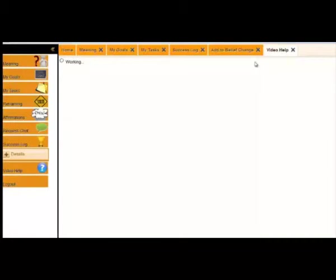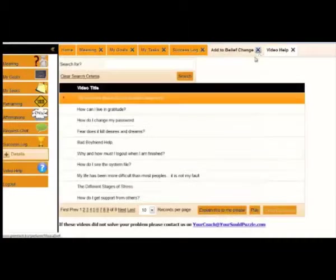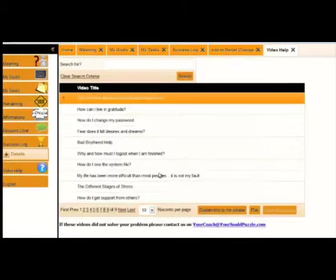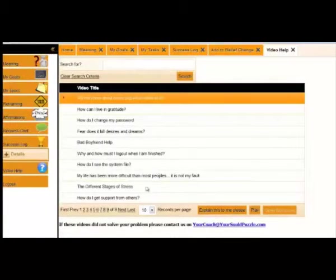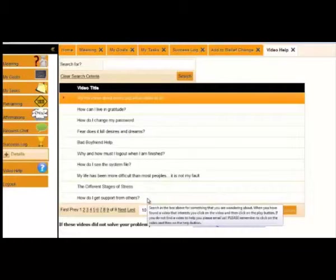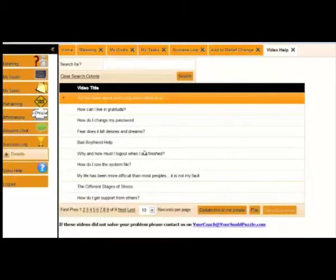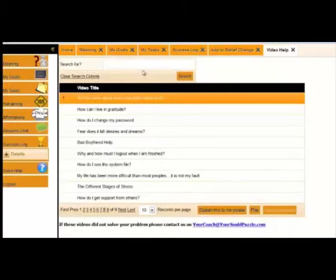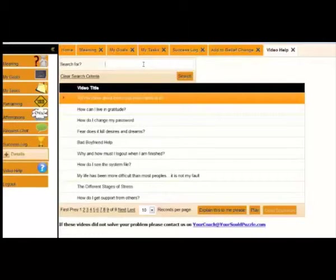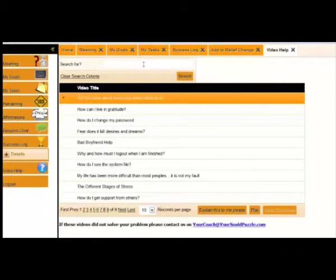On the video help, we've got a whole section of videos that are loaded. Some of them are our personal videos. Some of them are outside videos. Go and search for what you're looking for. Maybe you want to find out, are you always having angry fights with people? Maybe you want to find out, what's holding me back? Go and search for it.